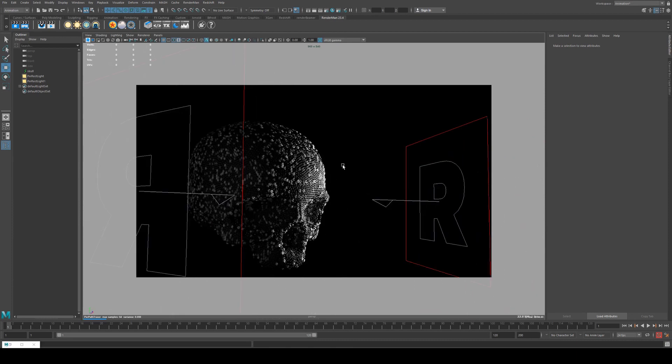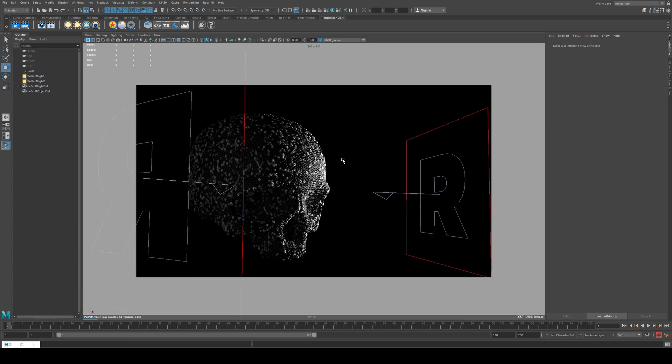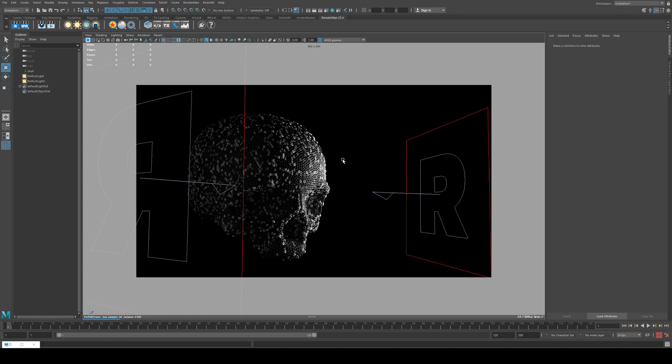ABC files can be a really useful way of helping your scene performance get up there. If you've got a very heavy scene, it could be worth exporting some of your geometry as an ABC file and then re-importing it, or if you're moving between DCCs like I did here between Houdini and Maya.